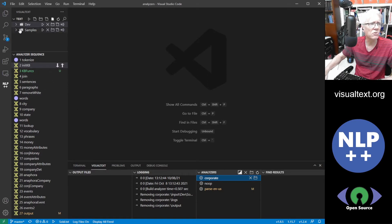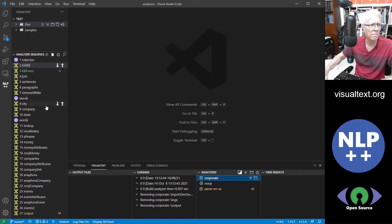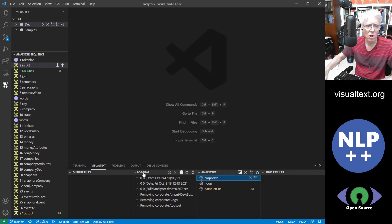Up here in the top you see the browser area — the text browser, which is just like a regular text browser. It's pretty simple; you can't drag and drop things into it. We have the analyzer sequence, which holds all the NLP++ code. At the bottom we have the visual text panel, which is added when you add the extension. In that panel you have output files, logging, analyzers, and find results.